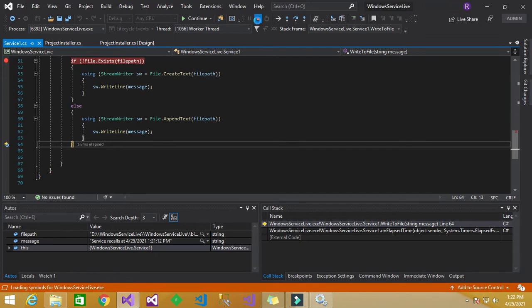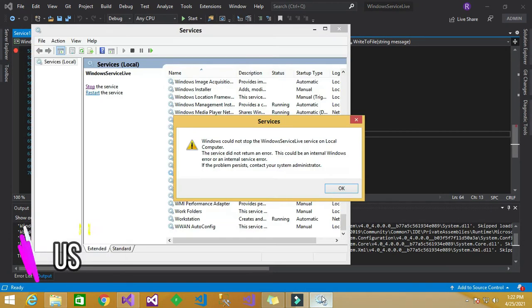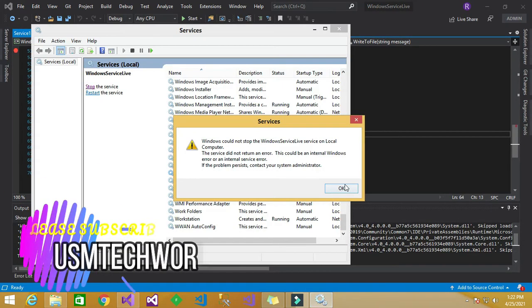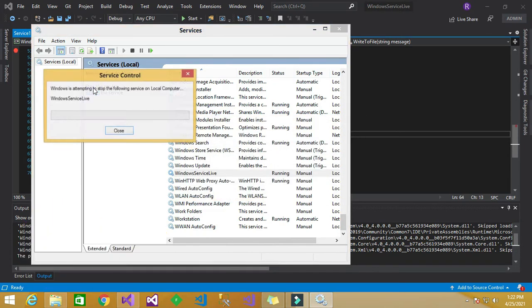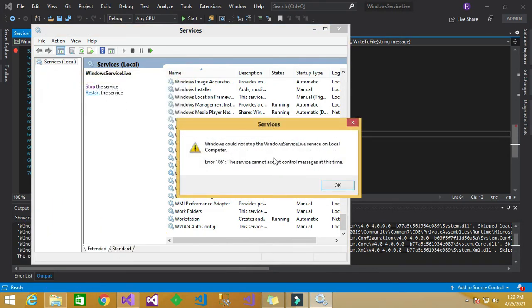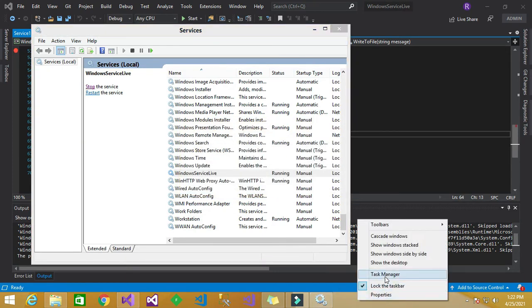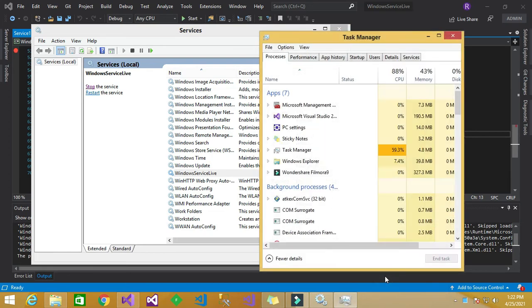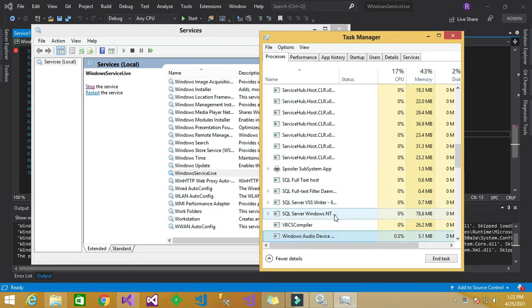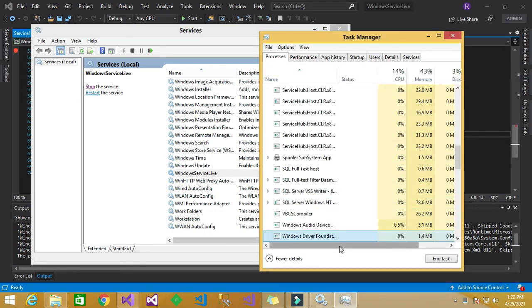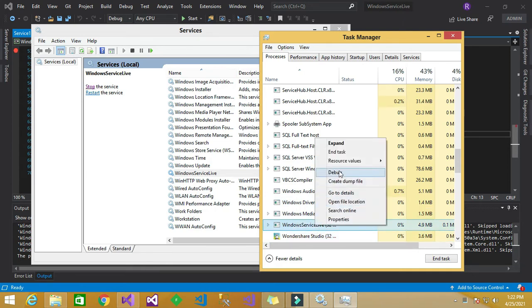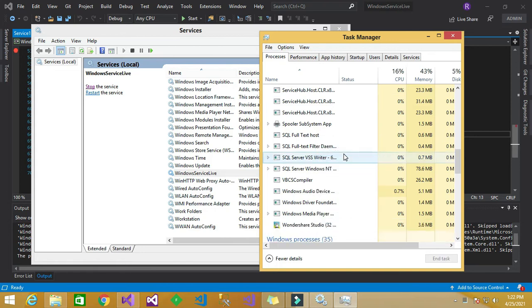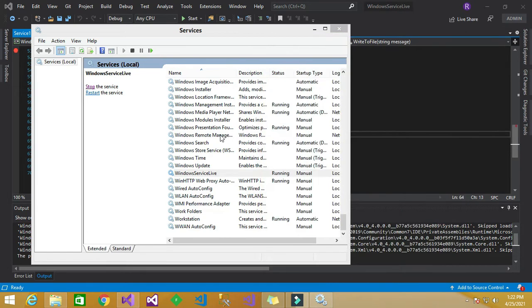So let us stop this application also. So actually it is throwing this error, so this is because already the process being run here. So first we need to shut down that process, Windows service live, so yes it is there, so go to Windows service rate and end task that service error.